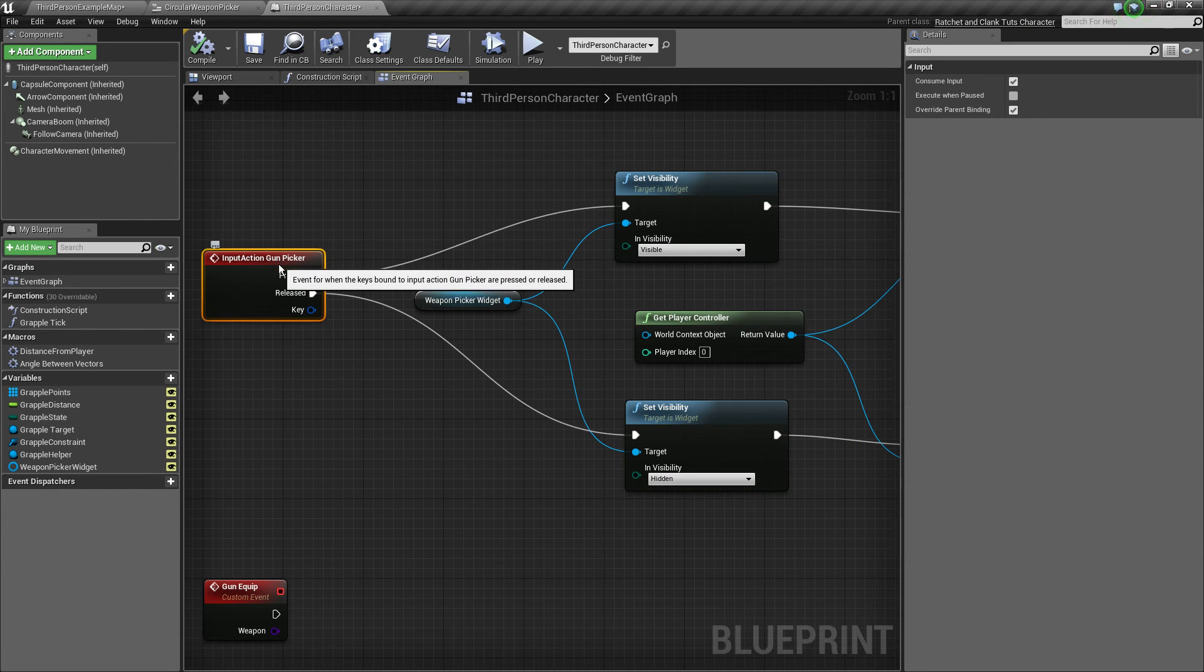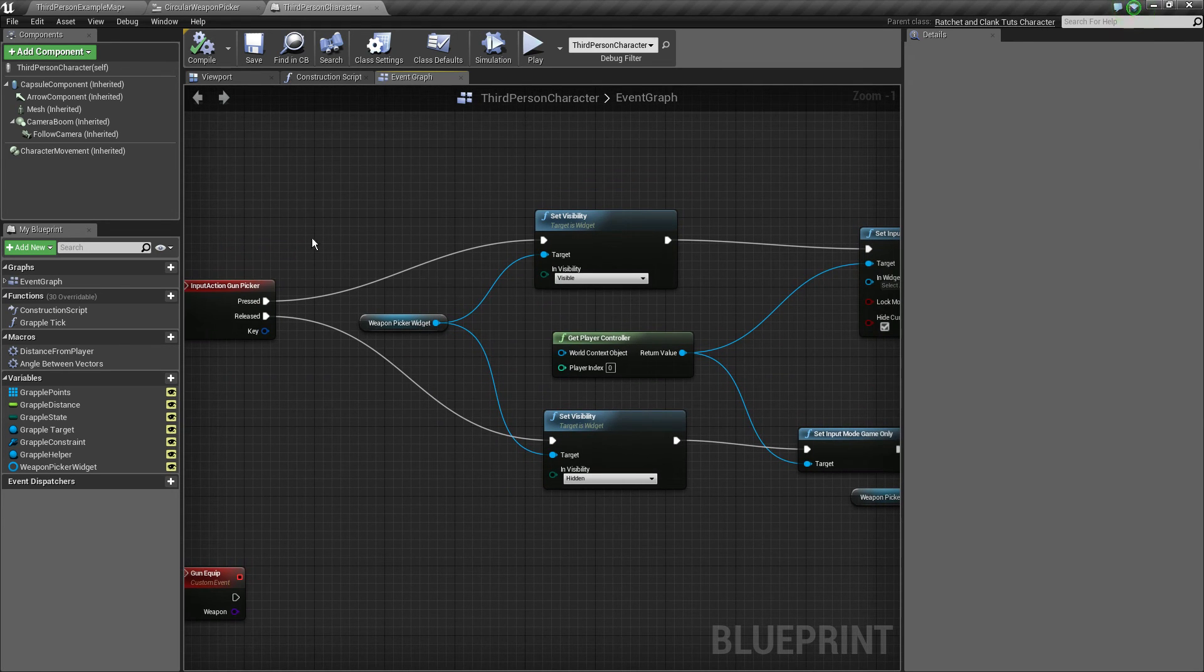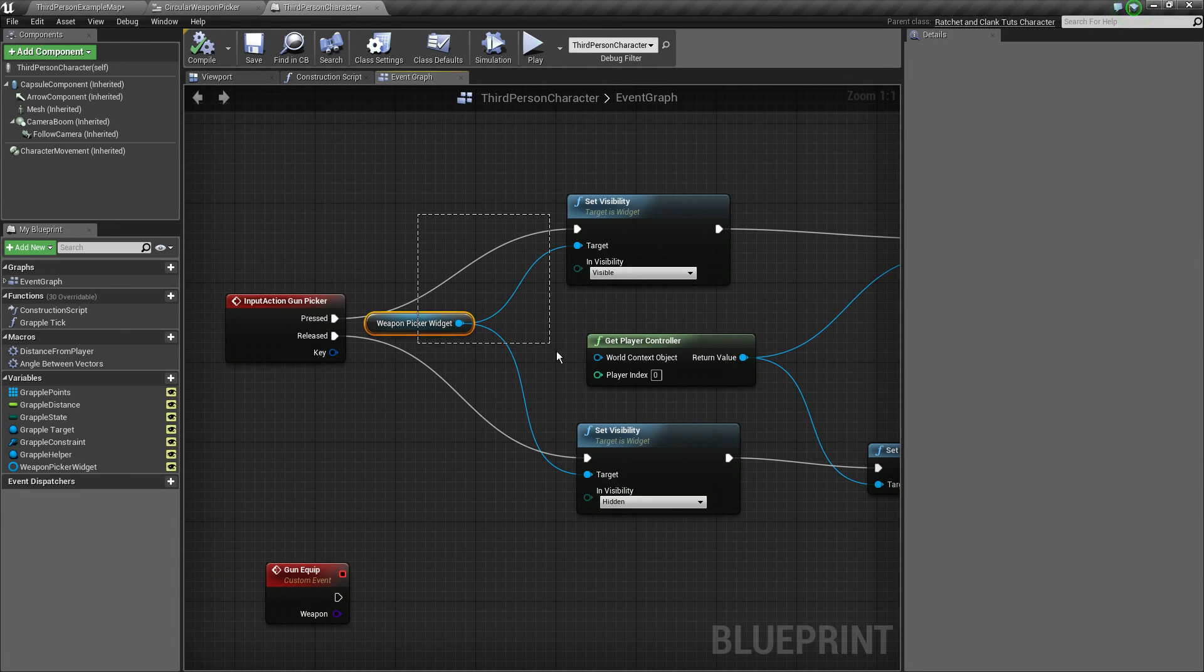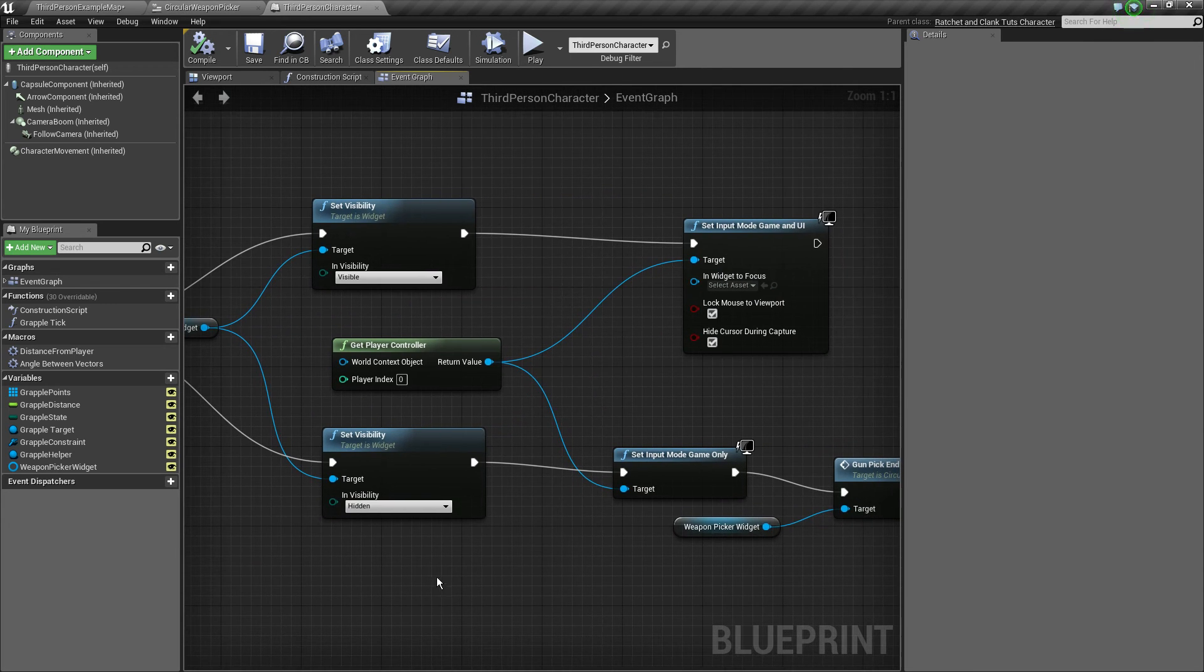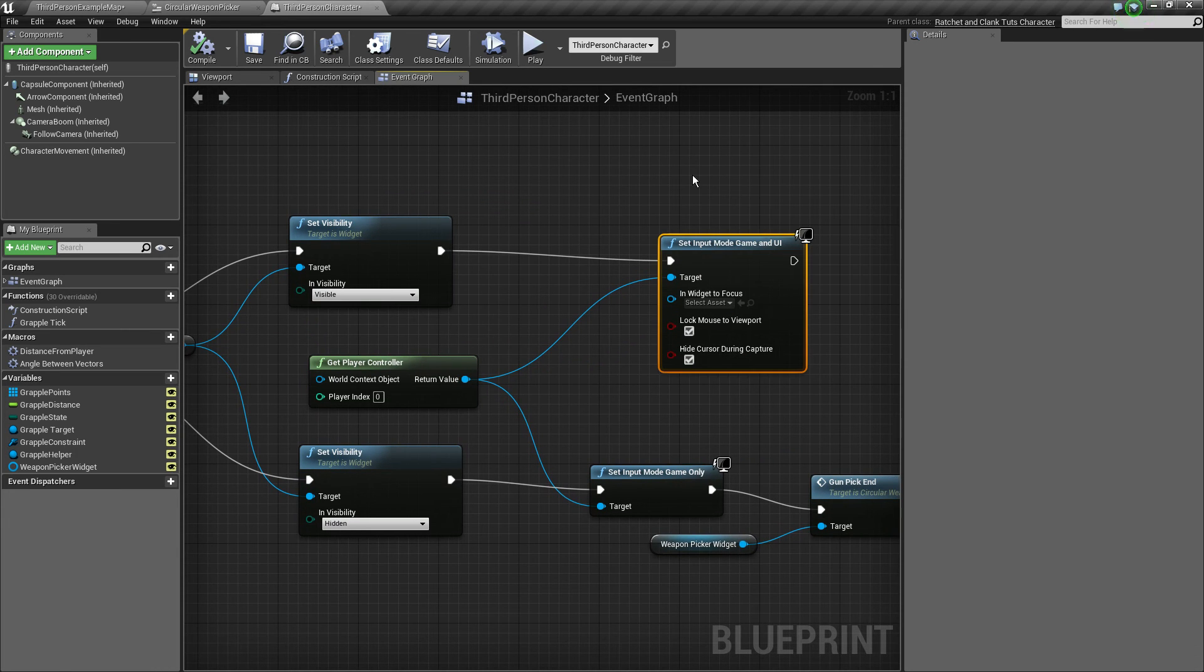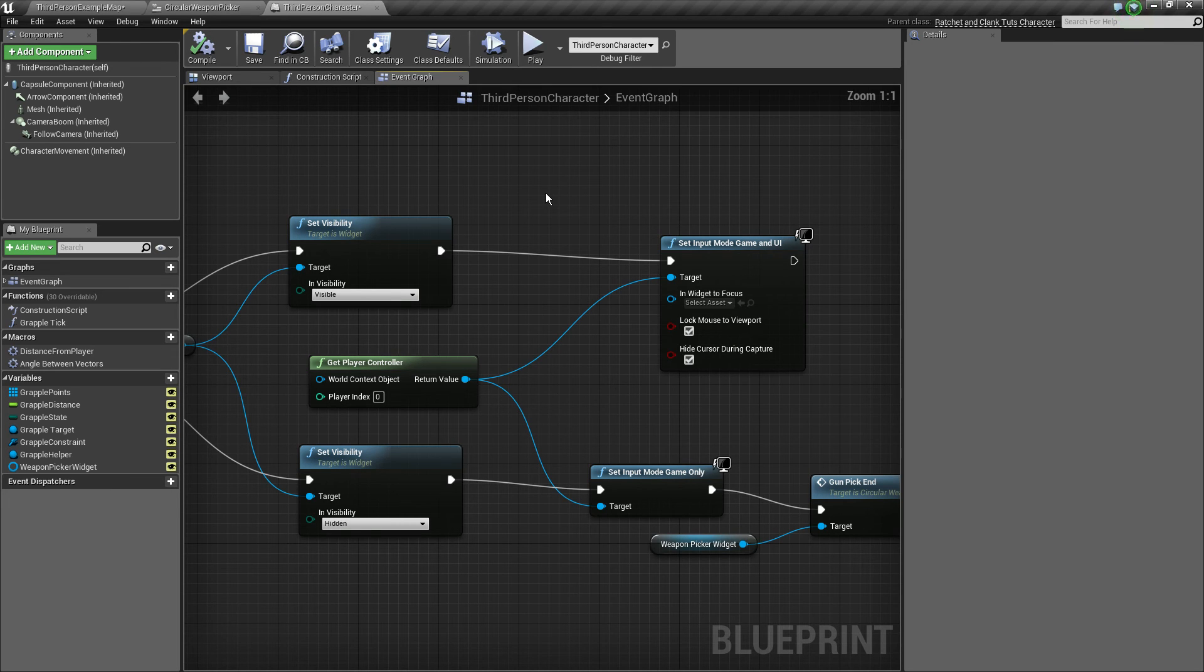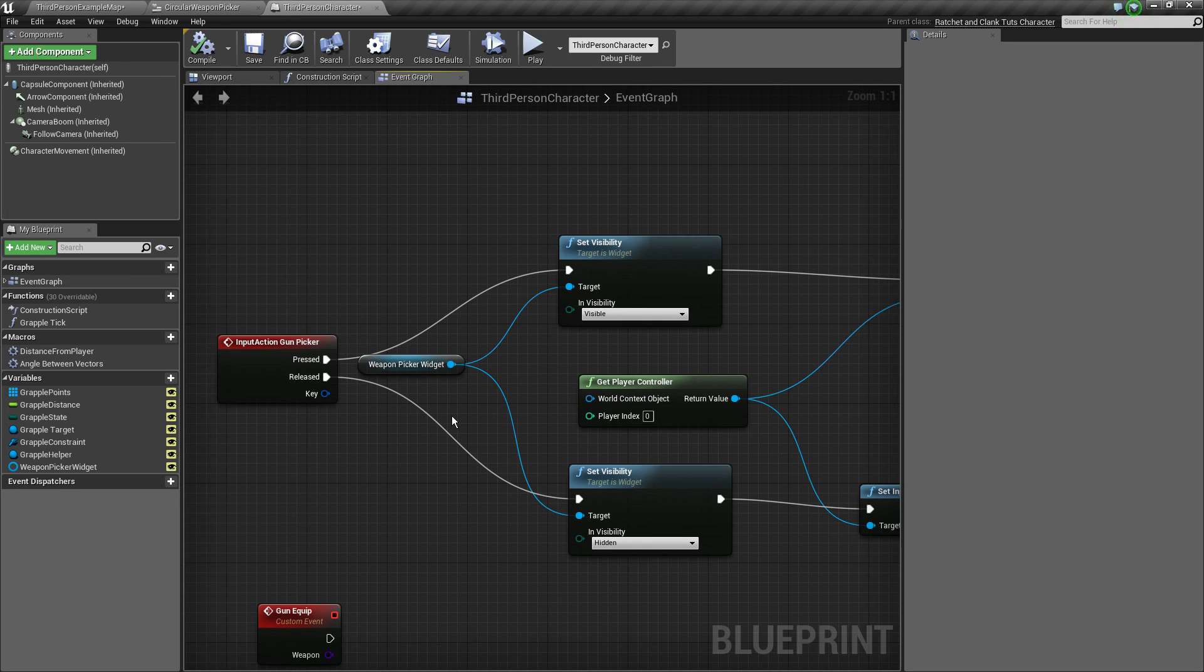This logic is called by gun picker input action. Respectively, if it's pressed or released, we set the visibility of the weapon picker widget. Then if we want to enable the menu, we set it to visible and we set input mode to game and UI, but we do not want a focus widget and we also want to lock the mouse to the viewport and hide the cursor. Why do we choose not to focus our widget? Because if we do, the released part of the input action is going to be called immediately and we do not want this to happen because it will screw up our logic.